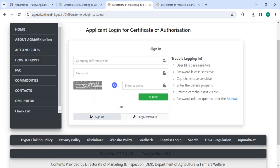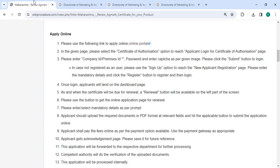Now go back to the login section. You have to enter your company ID, password, along with the captcha code, then click on the submit button.